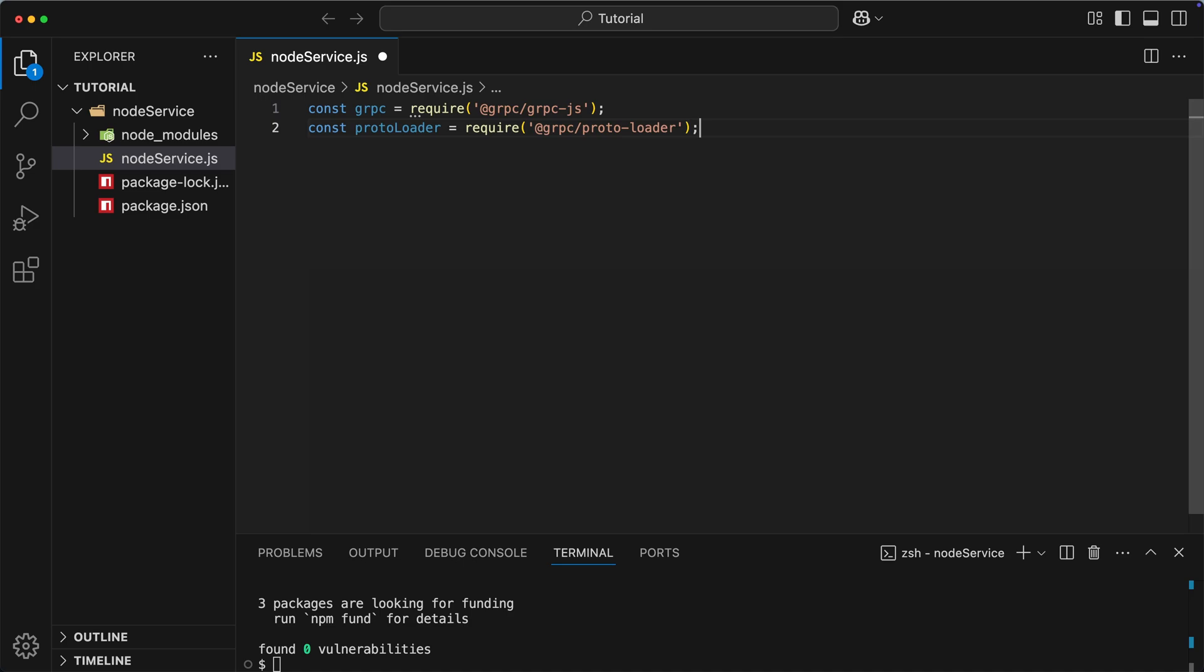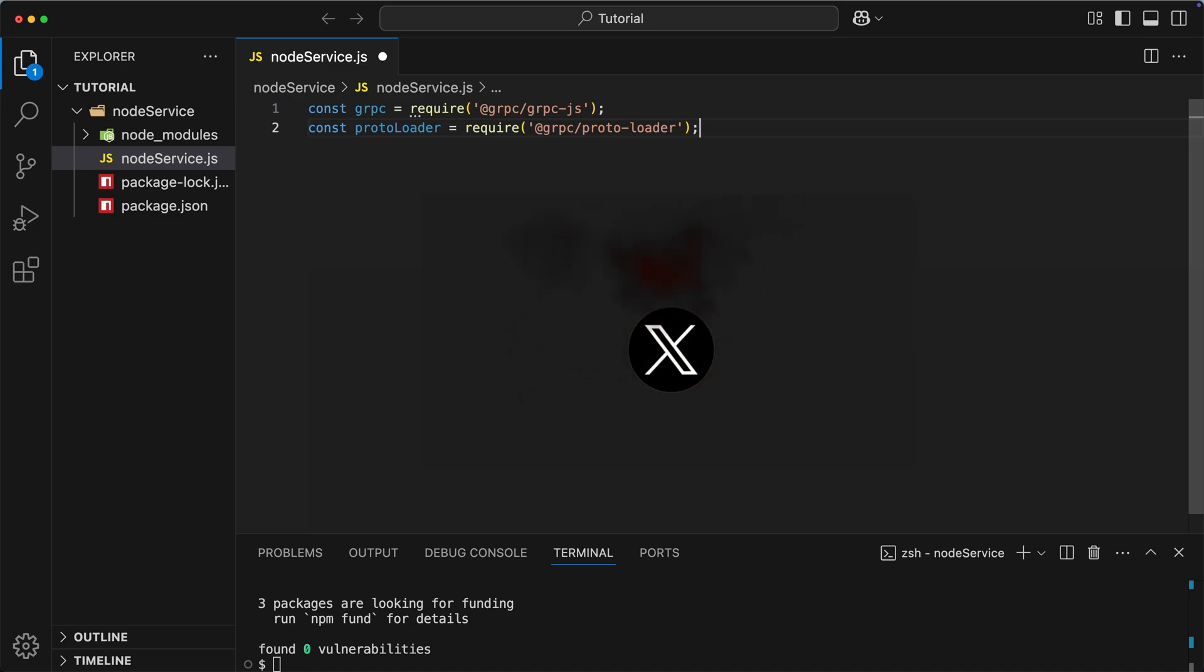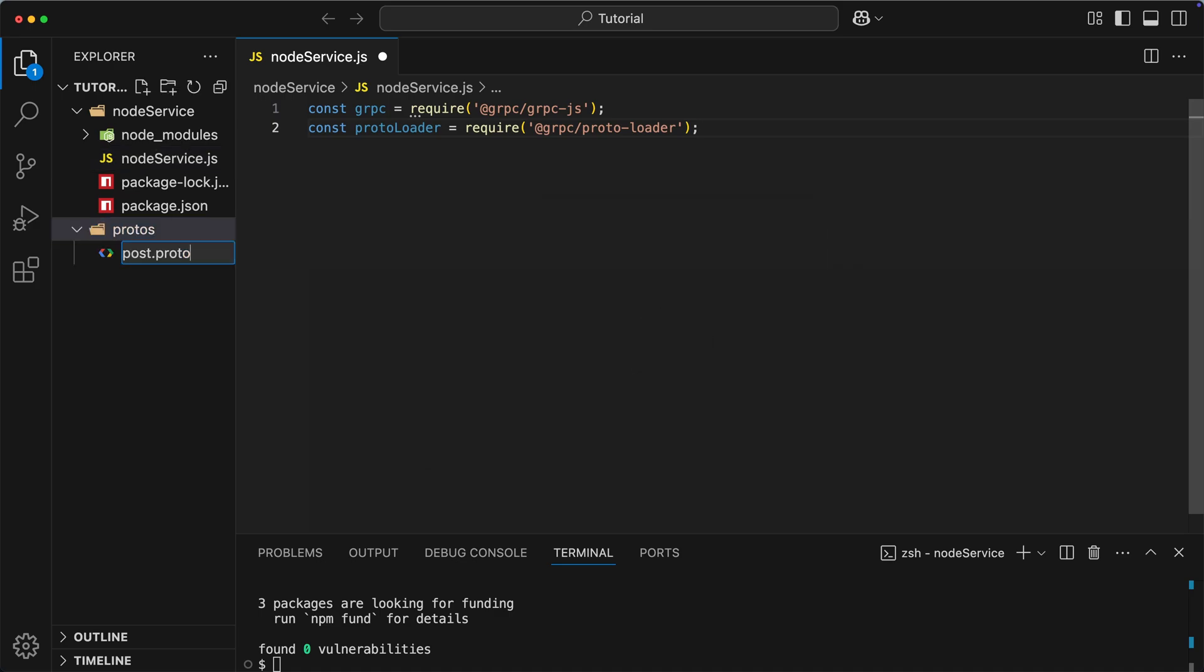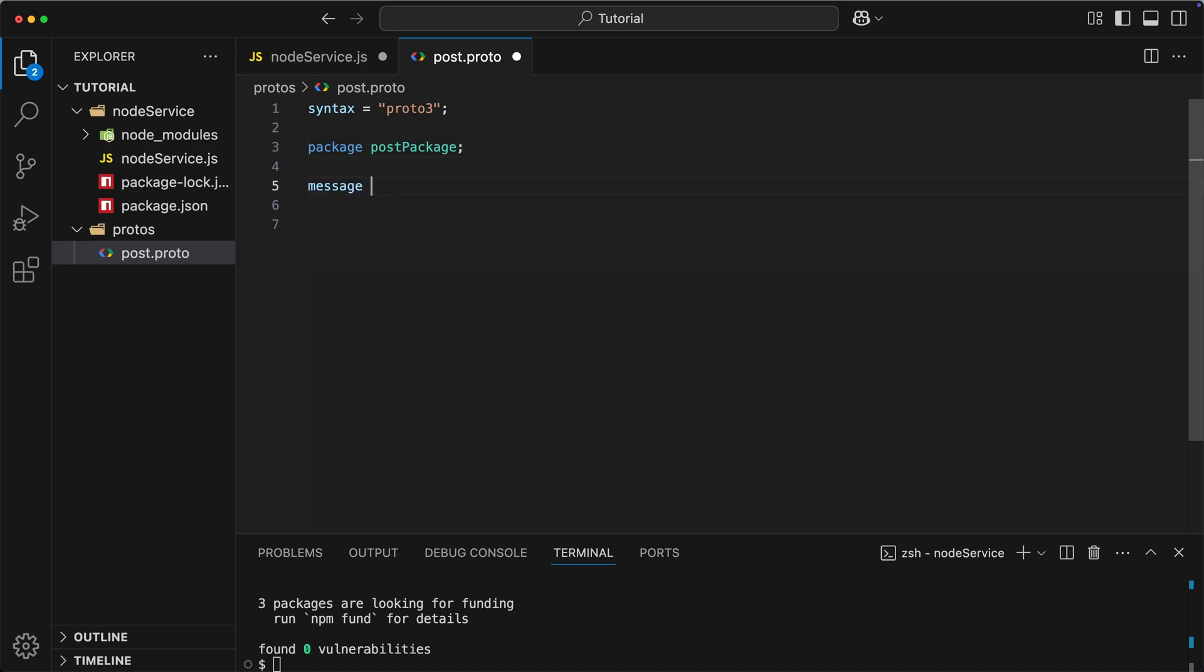Let's say that we want to implement a system which will be retrieving Twitter, excuse me, X posts. So, let's create a dedicated folder and then add post.proto file. Inside of this file, we have to use a special syntax. It's really simple though. First, we define which version of the syntax we're gonna have here. Let's use the latest version, which is proto3. Then we define the name of our package. Let's call it post package.